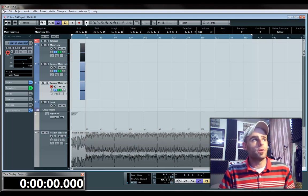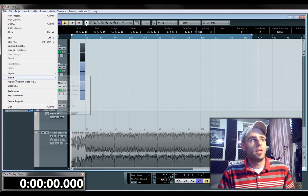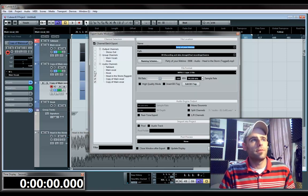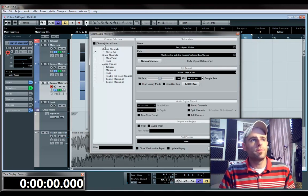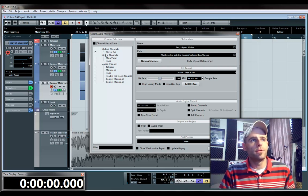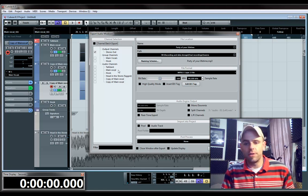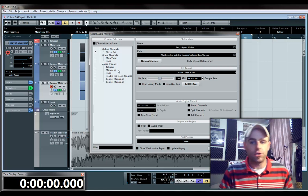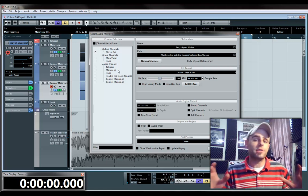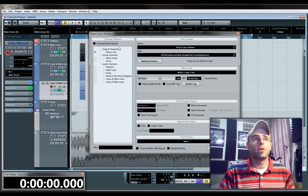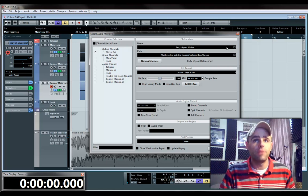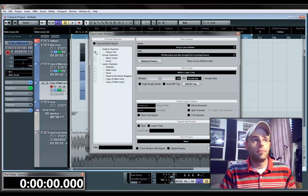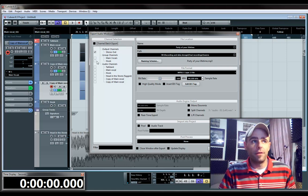You're basically going to go to File, Export, Audio Mixdown. And up here, there's something called Channel Batch Export. And right now, it's just not turned on, it's set to Stereo Out, which basically means when I export this track out, it's going to be just the main stereo output of the final track. And you're not going to want that.